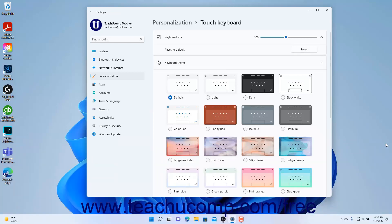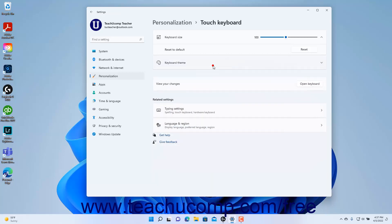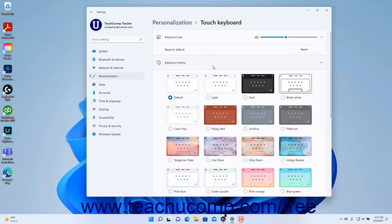To change the touch keyboard's theme in Windows 11, click to select a choice in the Keyboard Theme Setting button's expanded section. You can click the Keyboard Theme Setting button to expand and collapse this section as needed.